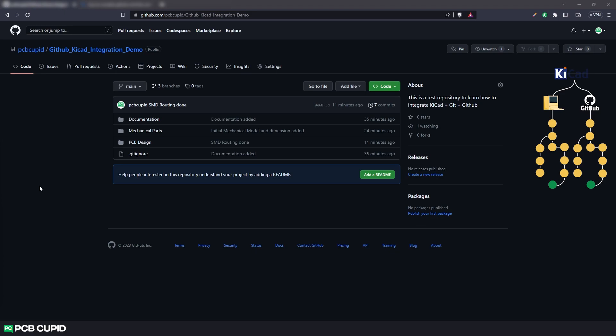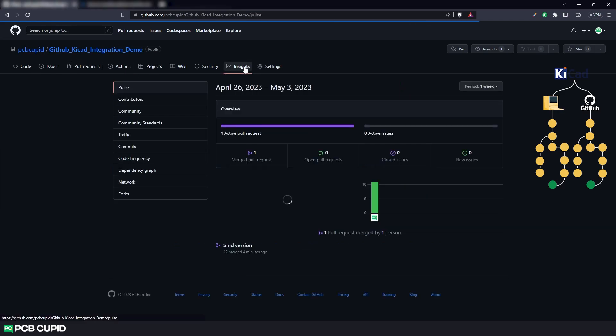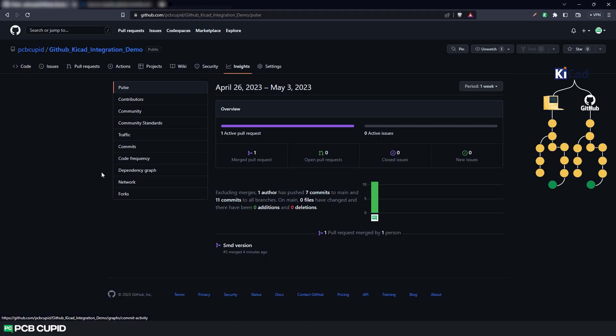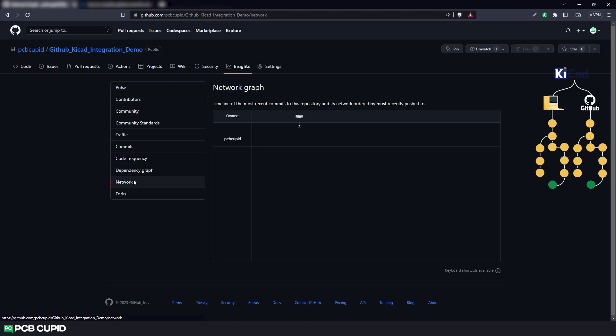To better visualize how the commits and the merging of branches works, we can either use git gui or we can go to github and click on insights. And under insights, click on network. Here we'll have a better visualization on when the branch is created and how the branch is merged.